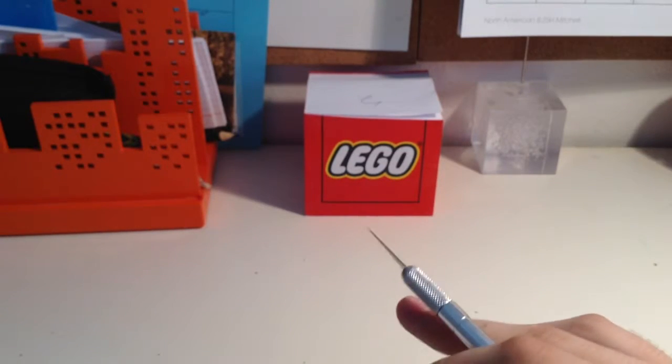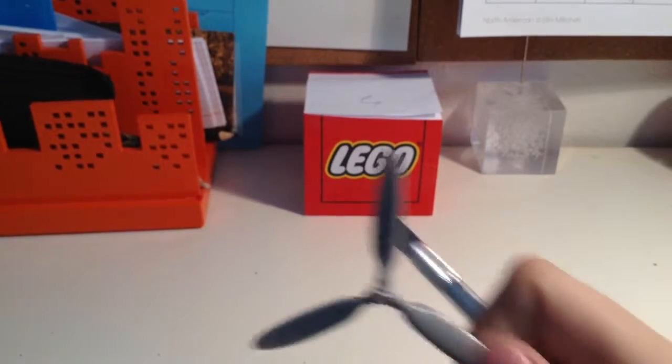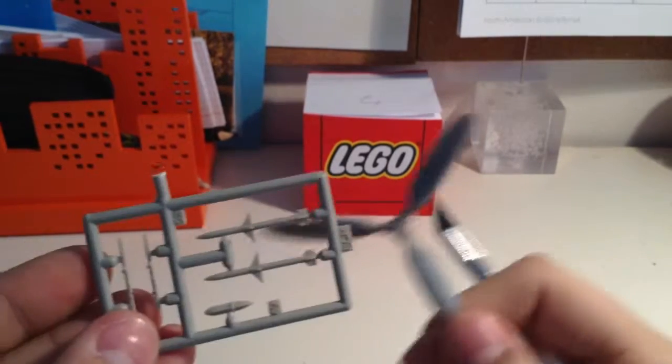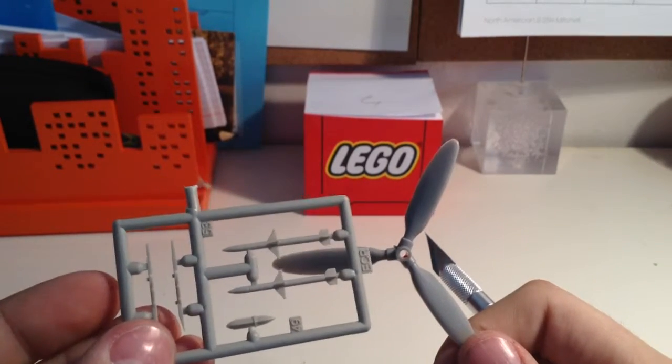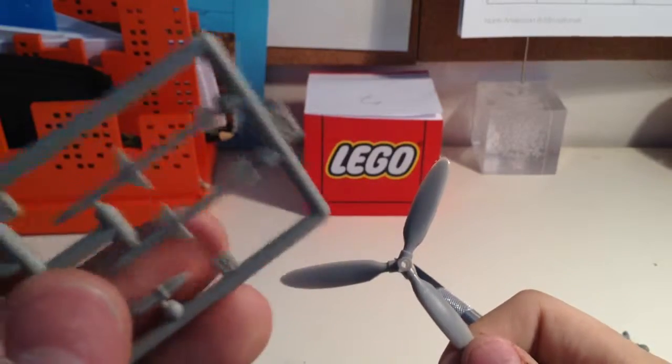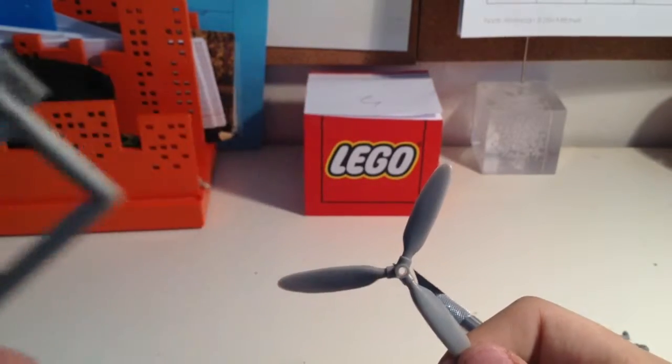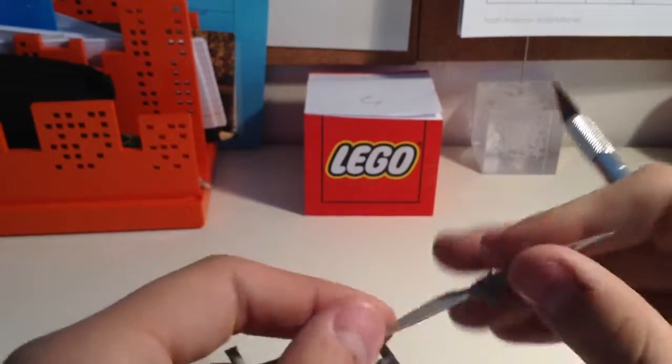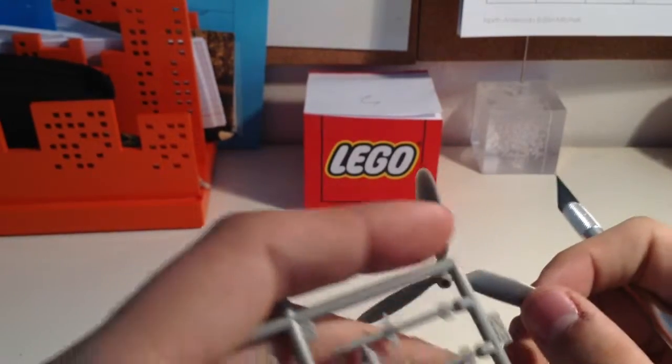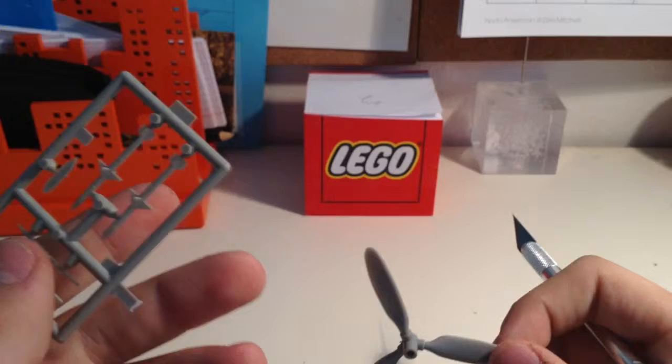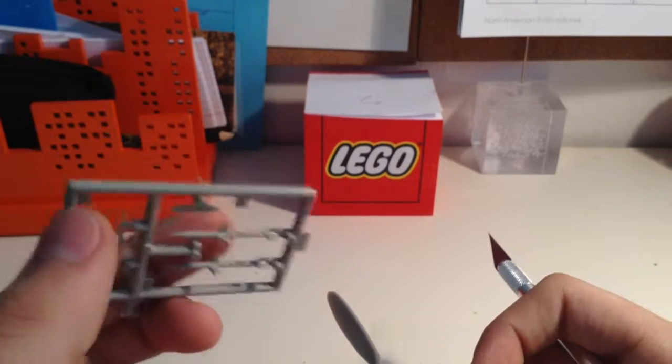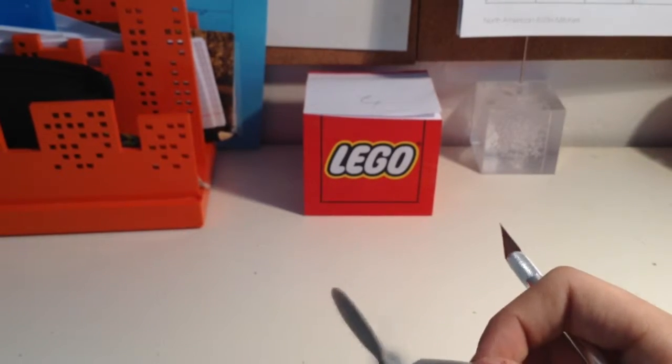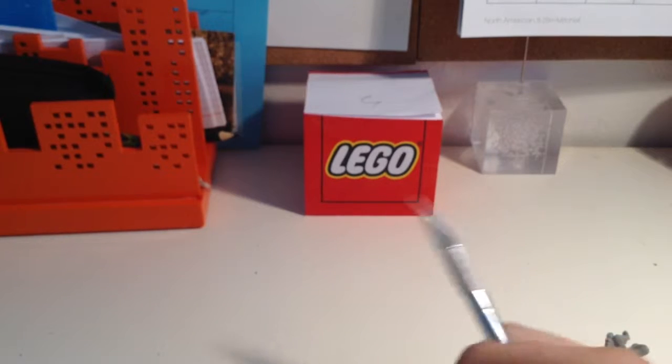Little observation. These are both Revell kits, but the quality of plastic is very different. This kind of has an Airfix feel to it, the kind of plastic they use. And this has a, you know, Revell feel. So maybe this is a re-boxing of a different company's kit. I'm not sure.